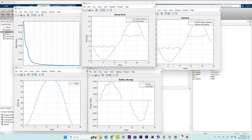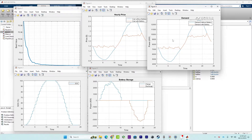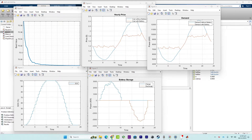The energy demand curves both with and without the battery showcase the impact of the battery energy storage system on the overall energy demand profile. Comparing these curves reveals how the battery system influences energy consumption patterns and potentially reduces demand peaks.